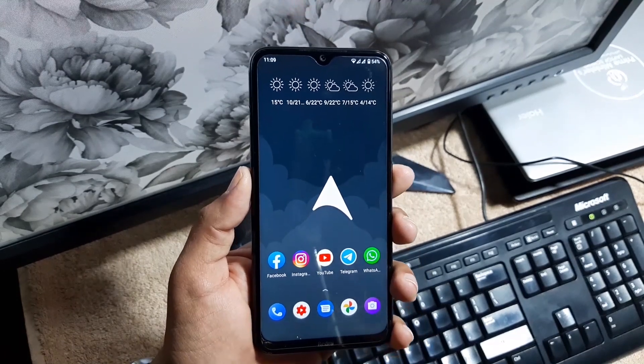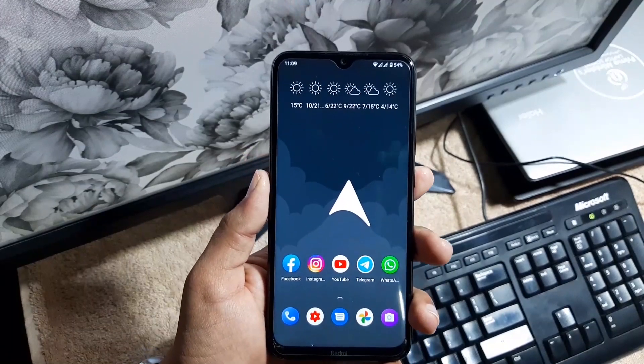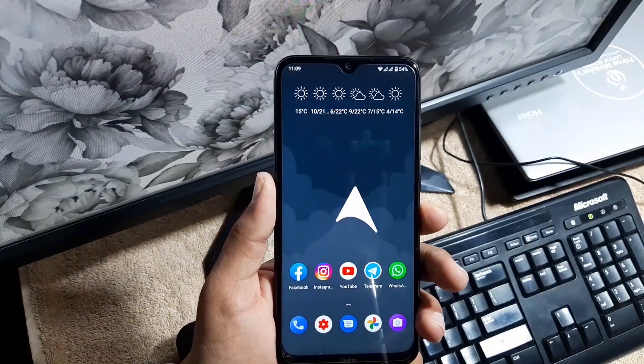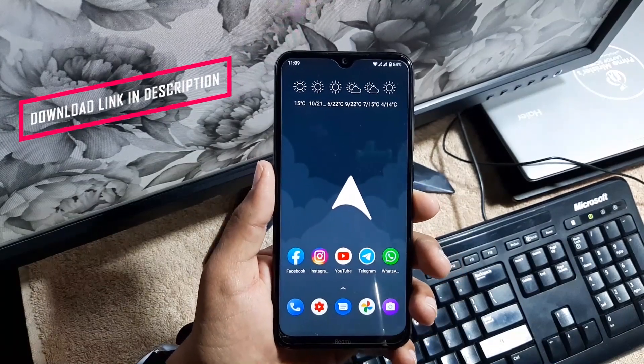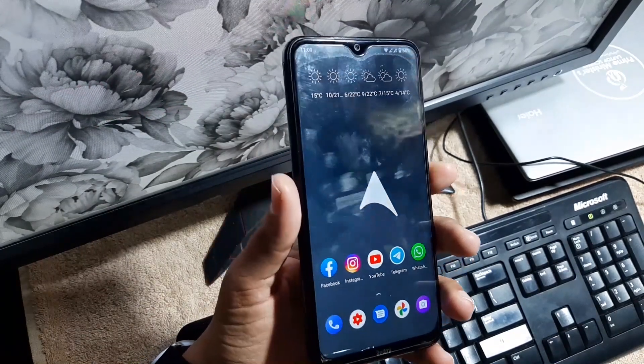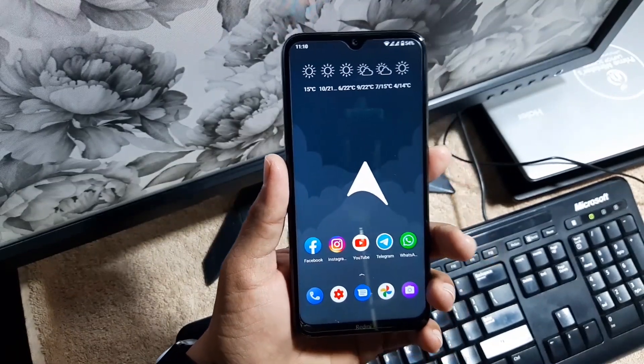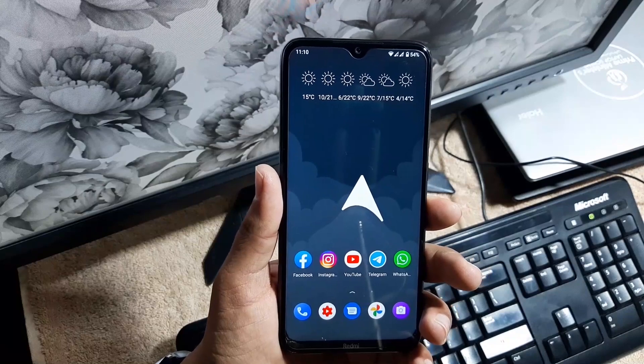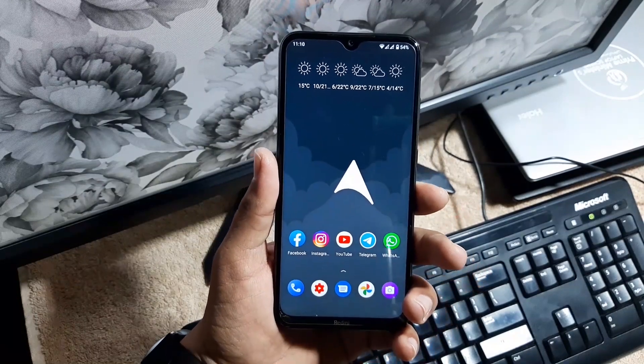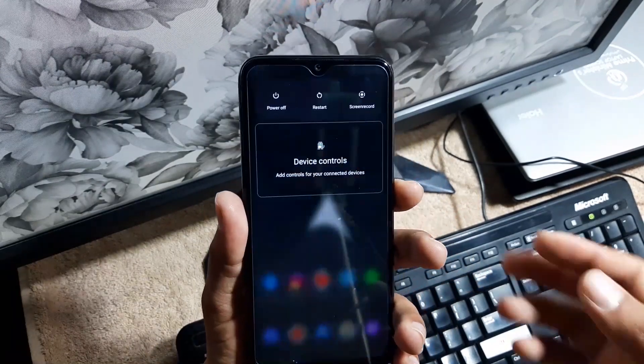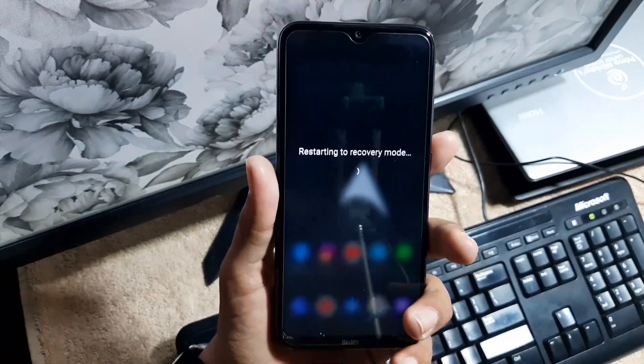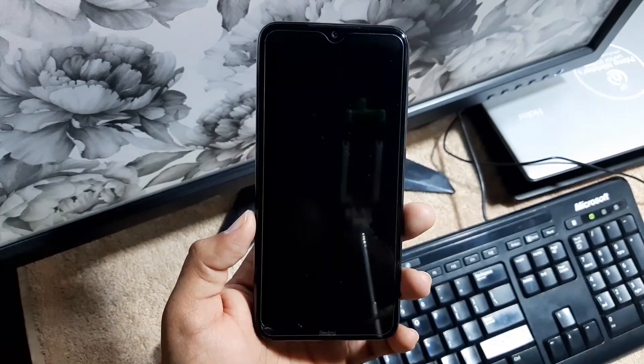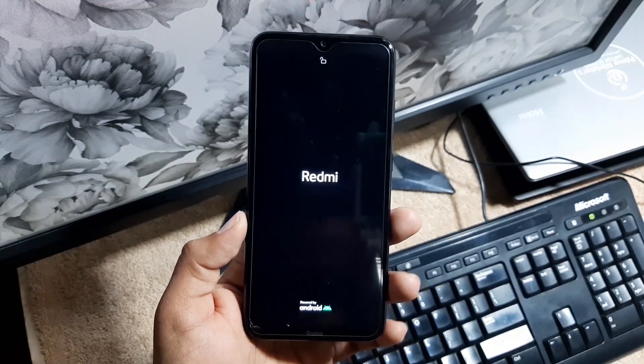Now how you can download it and install it on your Redmi Note 8 and Note 8T. First of all, you need to download the Arrow OS 11.0 for your Redmi Note 8 and Note 8T from the link in the description. There are two builds: first one is the GApps build and second one is the vanilla build. If you don't want to install the GApps manually, then you can go with the GApps build. If you are interested to install the GApps manually, then you can go with the vanilla build.